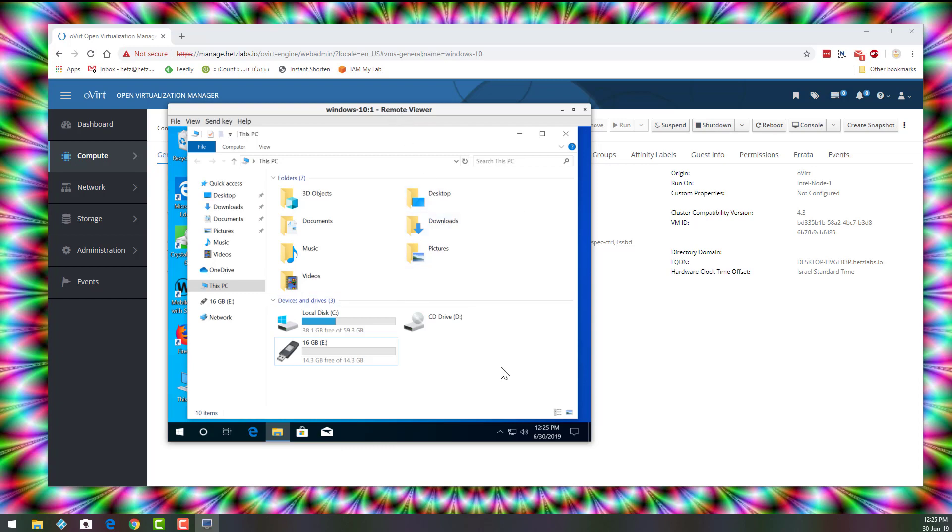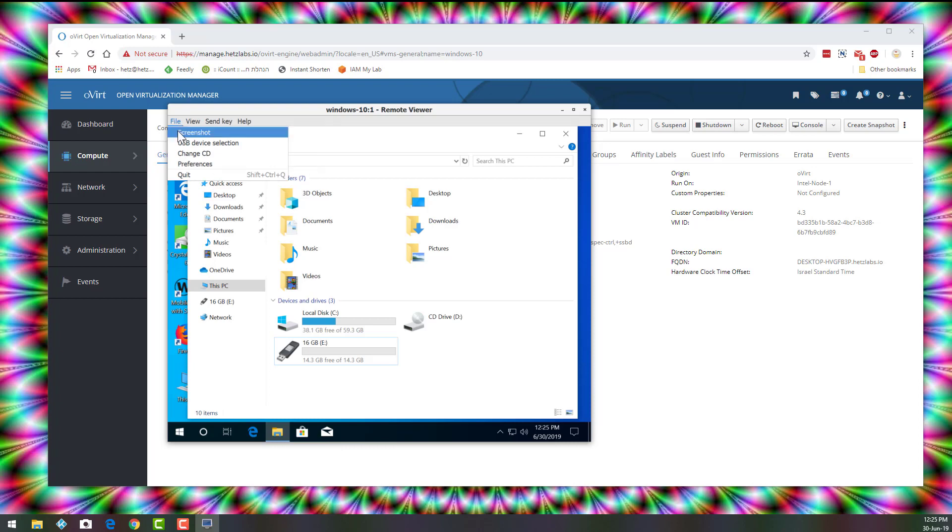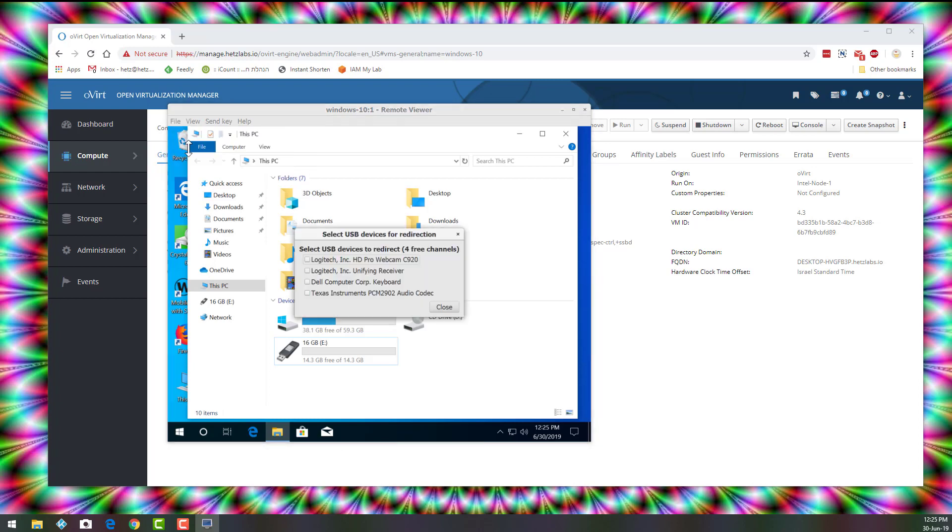But basically, what you need to do is File, USB Device Selection, you'll see all the devices, you click it, click Close, and you can use the device as long as the remote viewer is running.